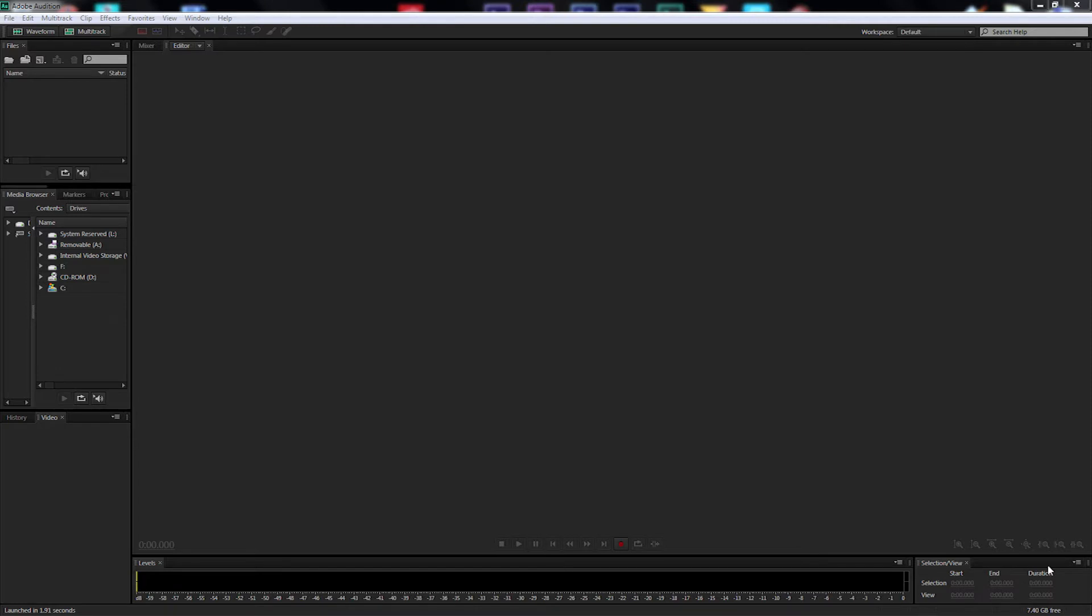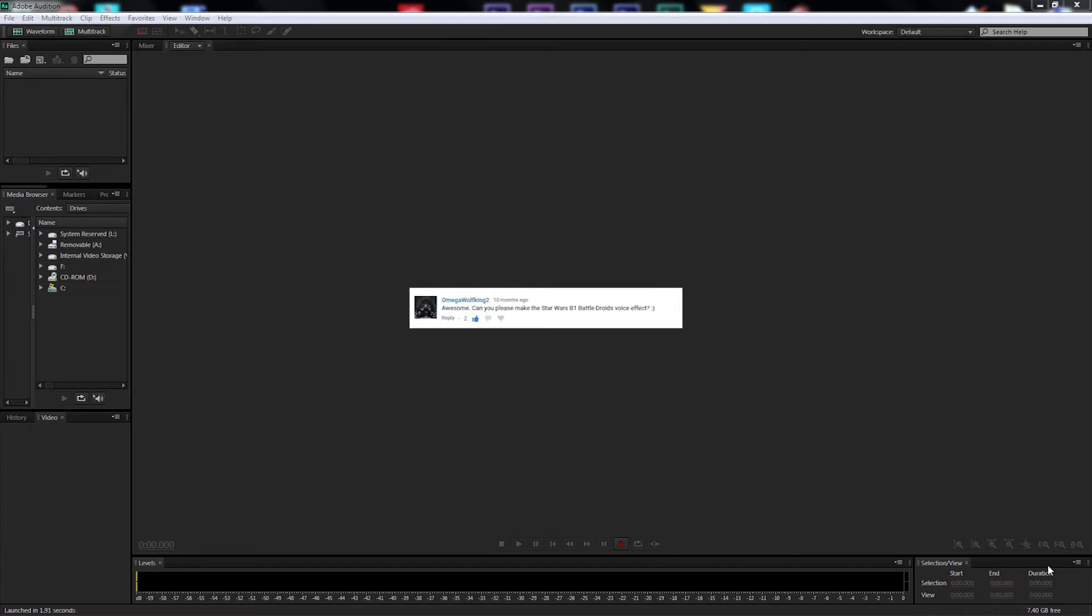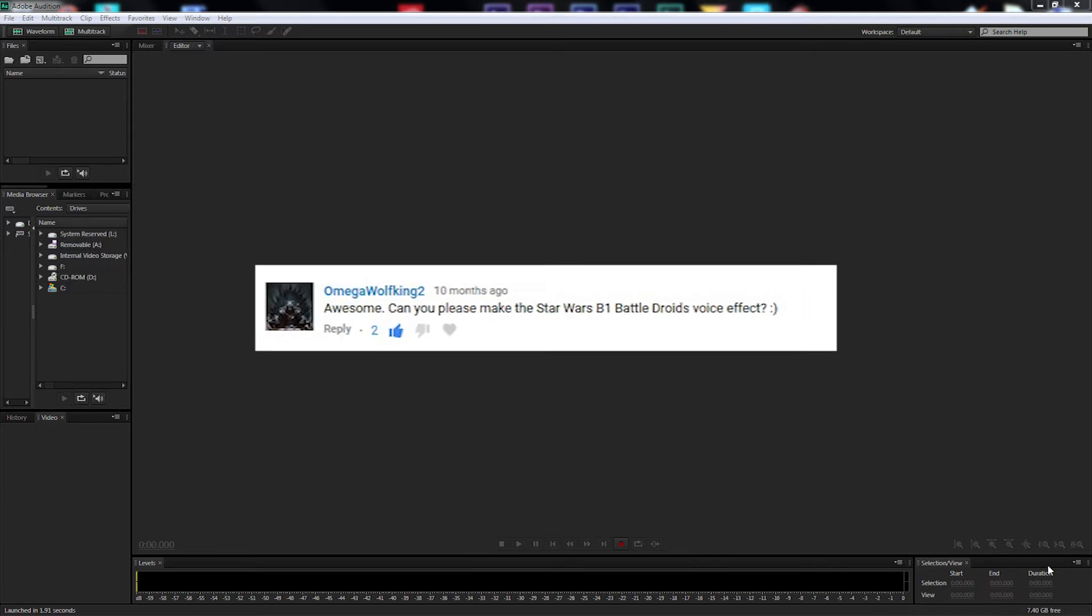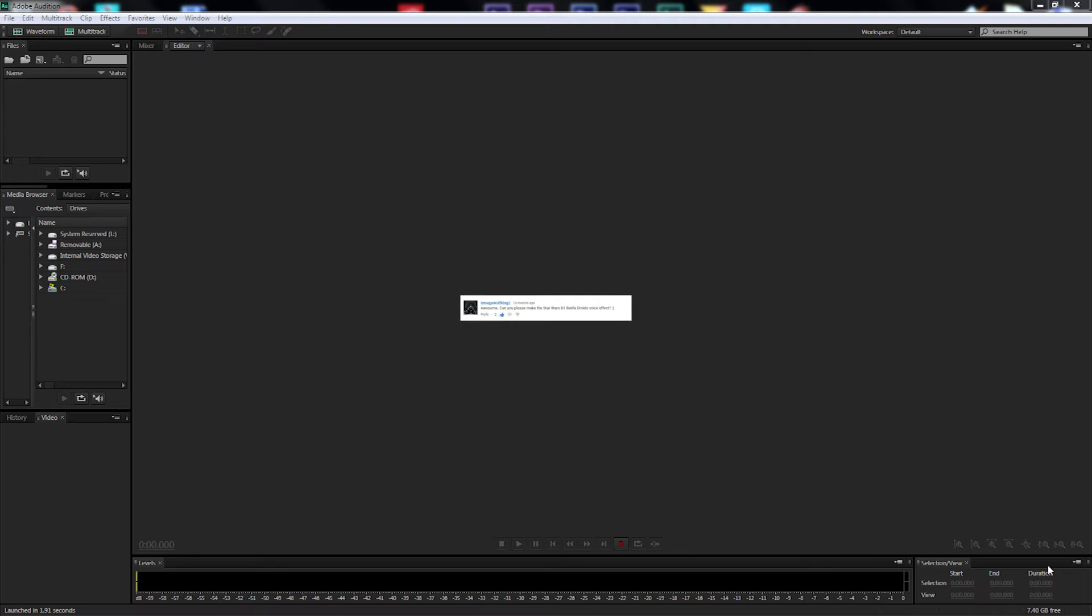This is Film Masters and on this episode we're making the B1 Battle Droid voice from the prequel movies Star Wars Episode 1, 2 and 3. The request for this tutorial was from AmigaWolfKing2. He stated, can you please make Star Wars B1 Battle Droid voice? Yep, we can do that.